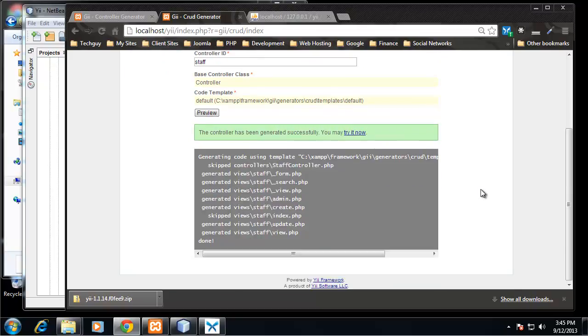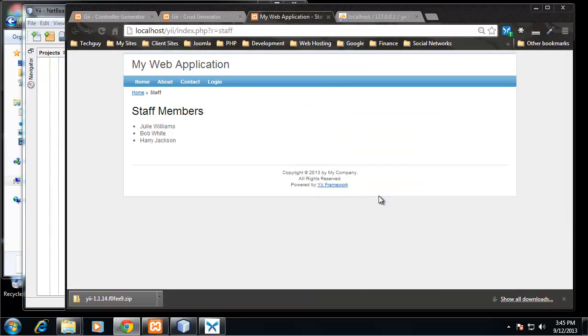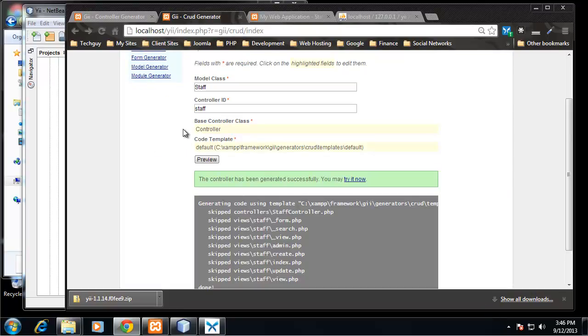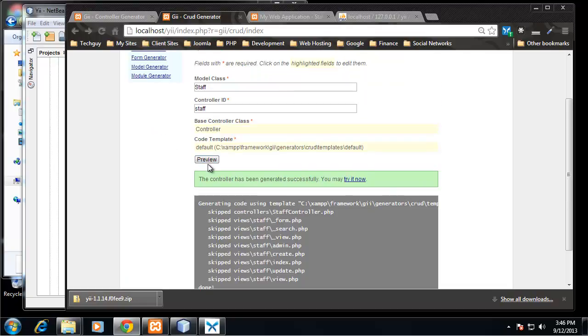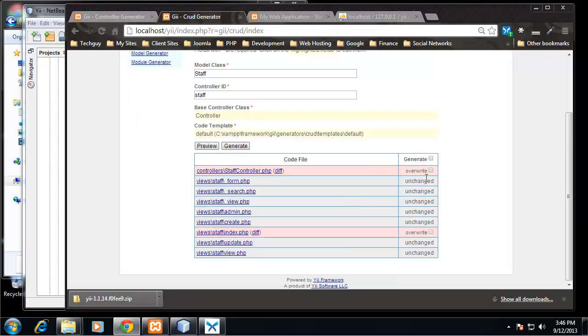So it was generated successfully and you'll notice we have a 'try it now' link. So let's click on that. And here we have our staff page which is just our staff view, and this is still our static content. You know what, I'm going to go back here and do this again.